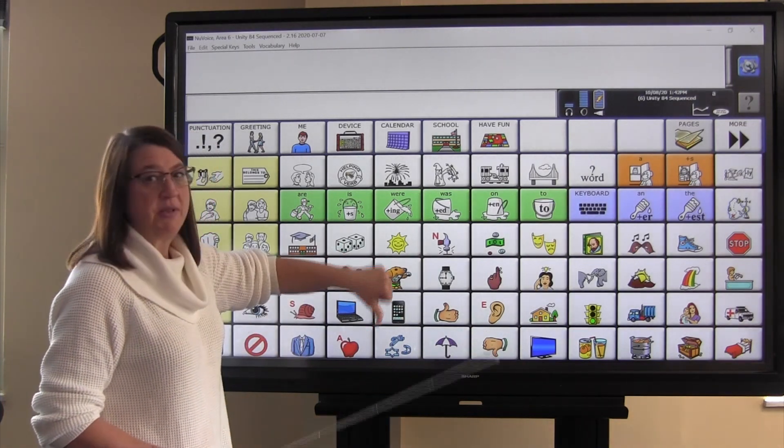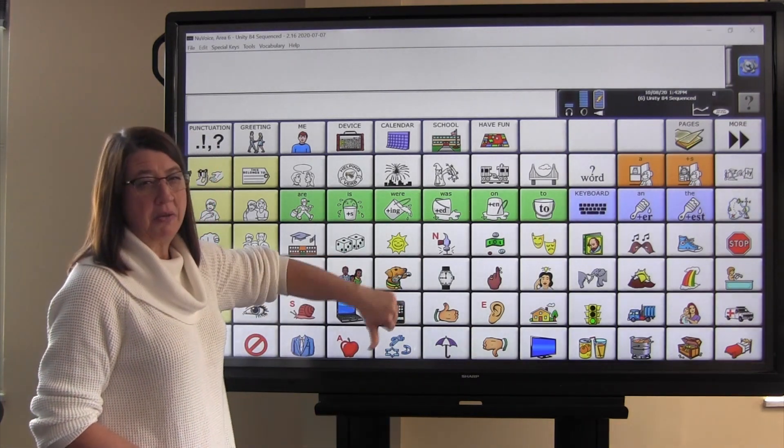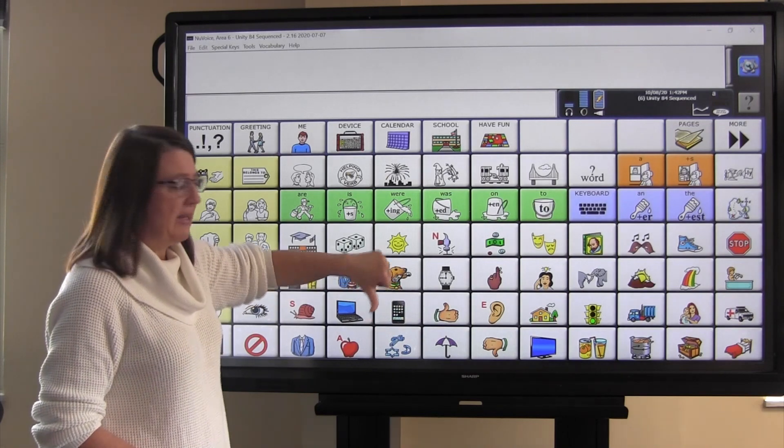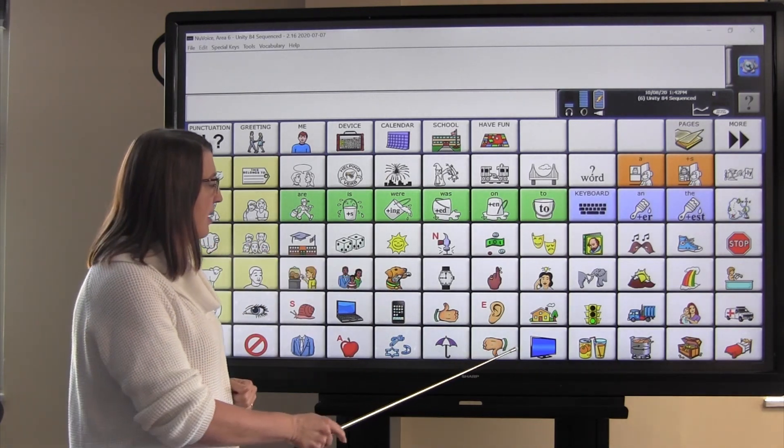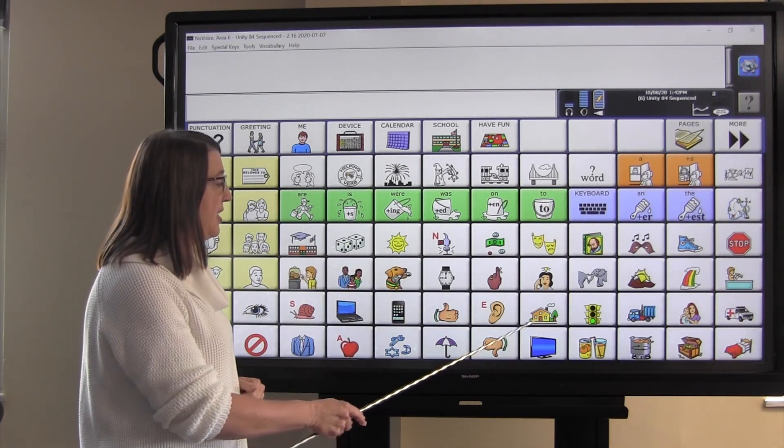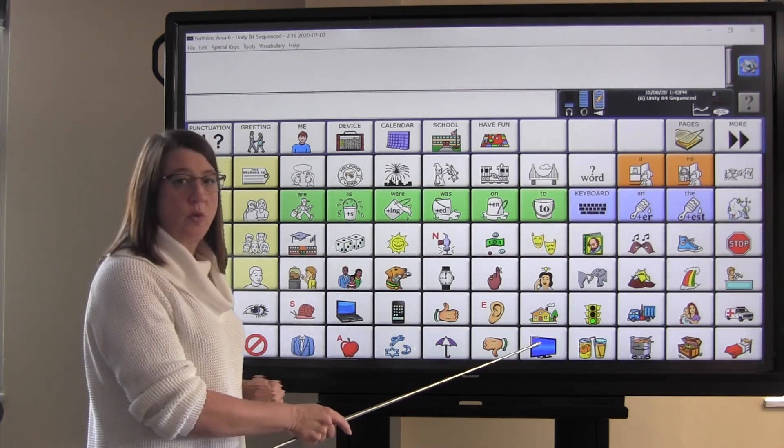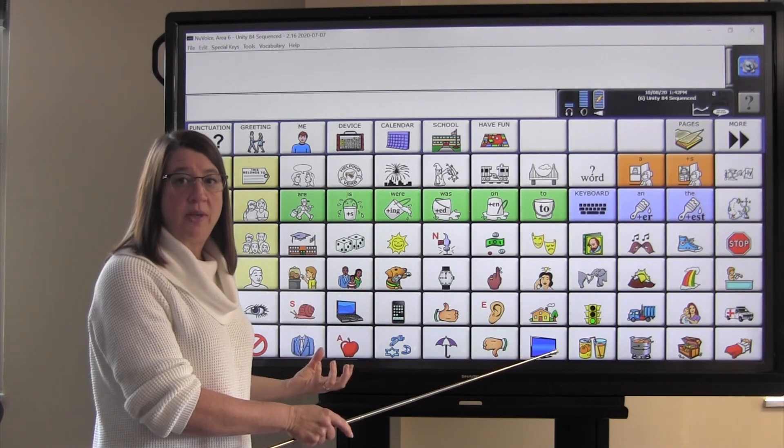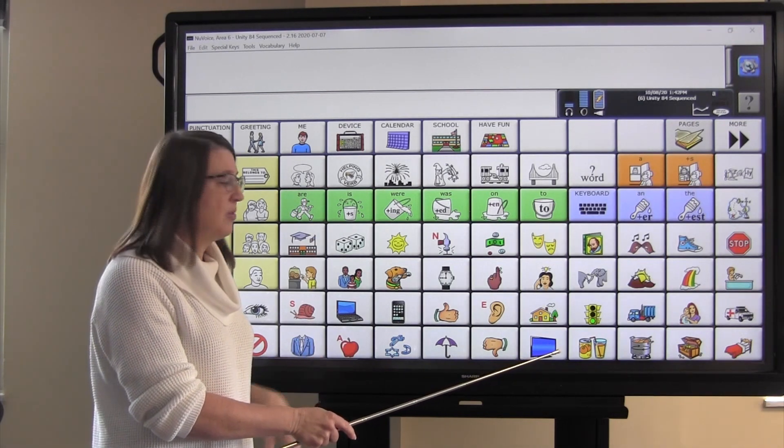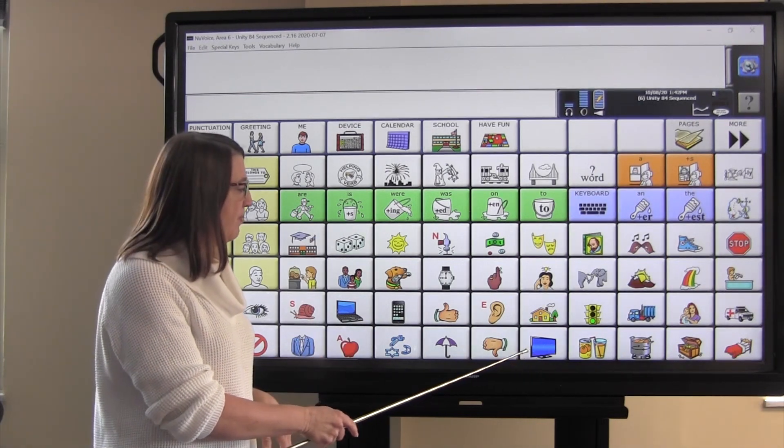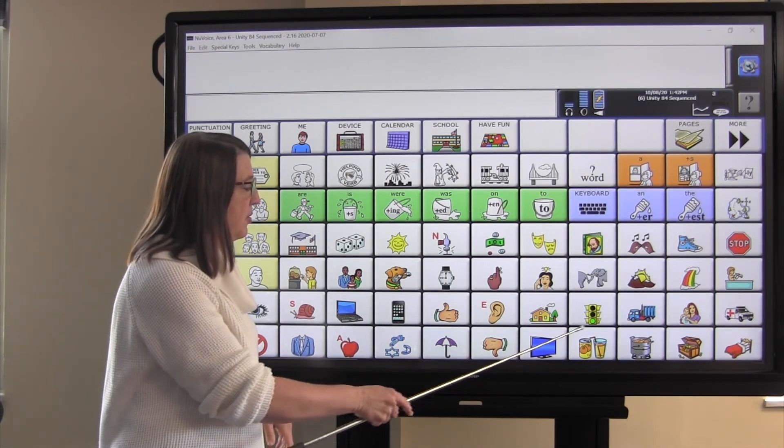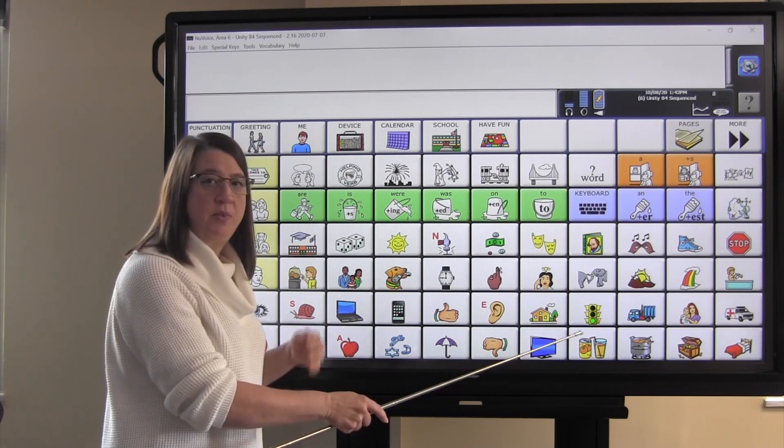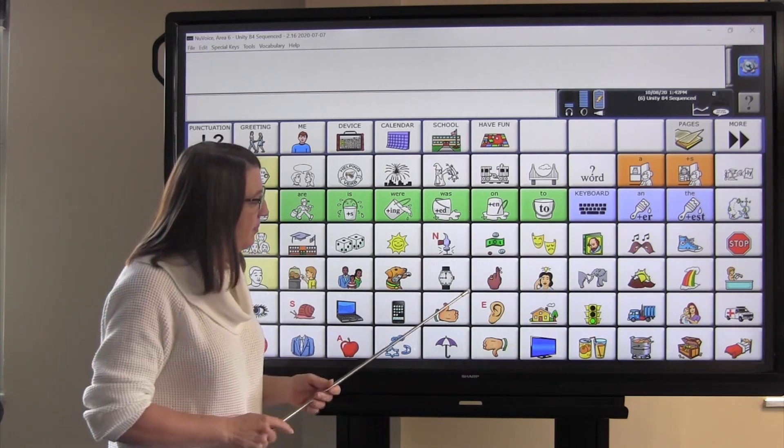The thumbs down represents bad, like, ooh, that's a bad idea. We can watch TV, and so the word associated with TV is watch. We drink juice, and so the word associated with the juice icon is drink.